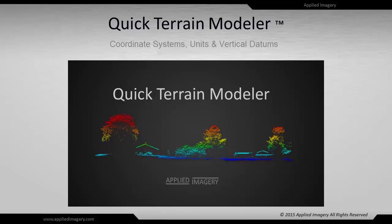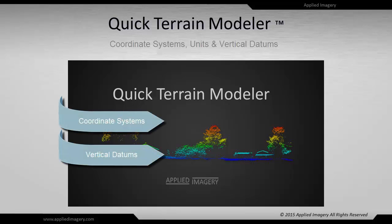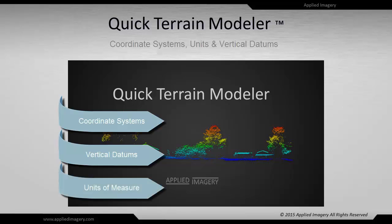Hello and welcome to the Quick Terrain Modeler tutorials. In this tutorial we will cover coordinate systems and vertical datums and how Quick Terrain Modeler uses, displays, and converts between different systems. We'll also cover units of measure for both vertical and horizontal planes and how to reference different values for north orientation.